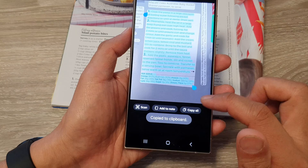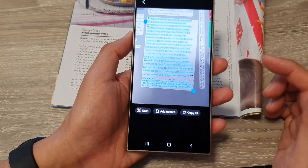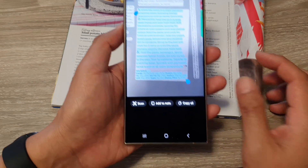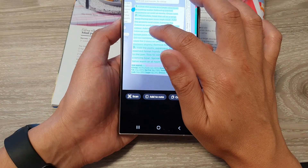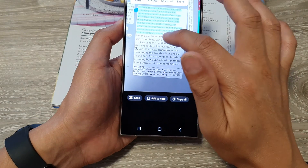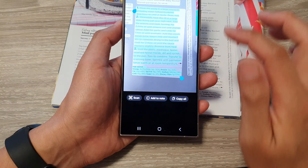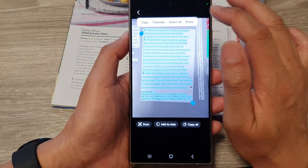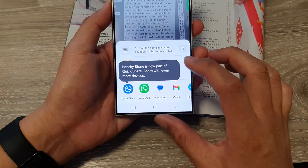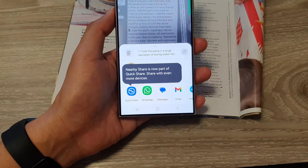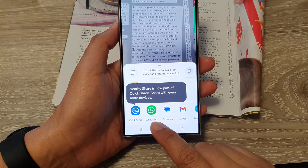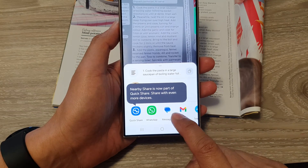Once the text is in the clipboard, you can paste it into an app or paste it in a messenger. You can also touch and hold on the selected text and share that piece of text as well. From the pop-up toolbar, tap on 'Share'. Here you can share the text using Quick Share, share it to a messenger app, to an email, or to messages.